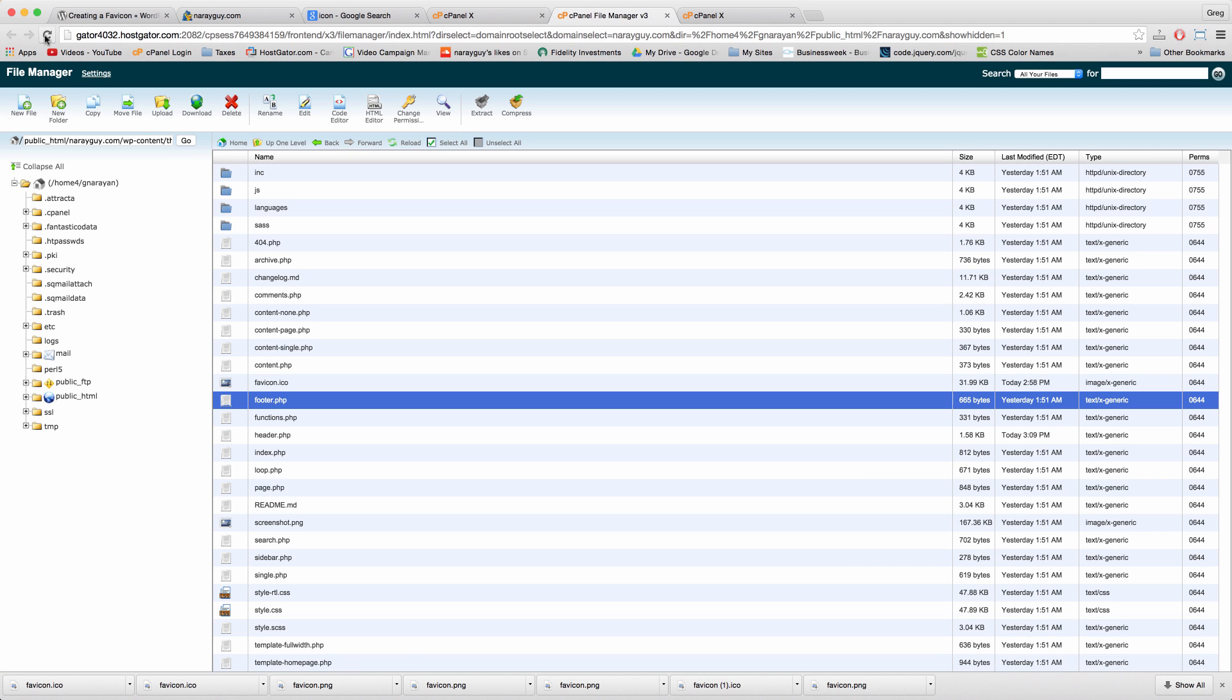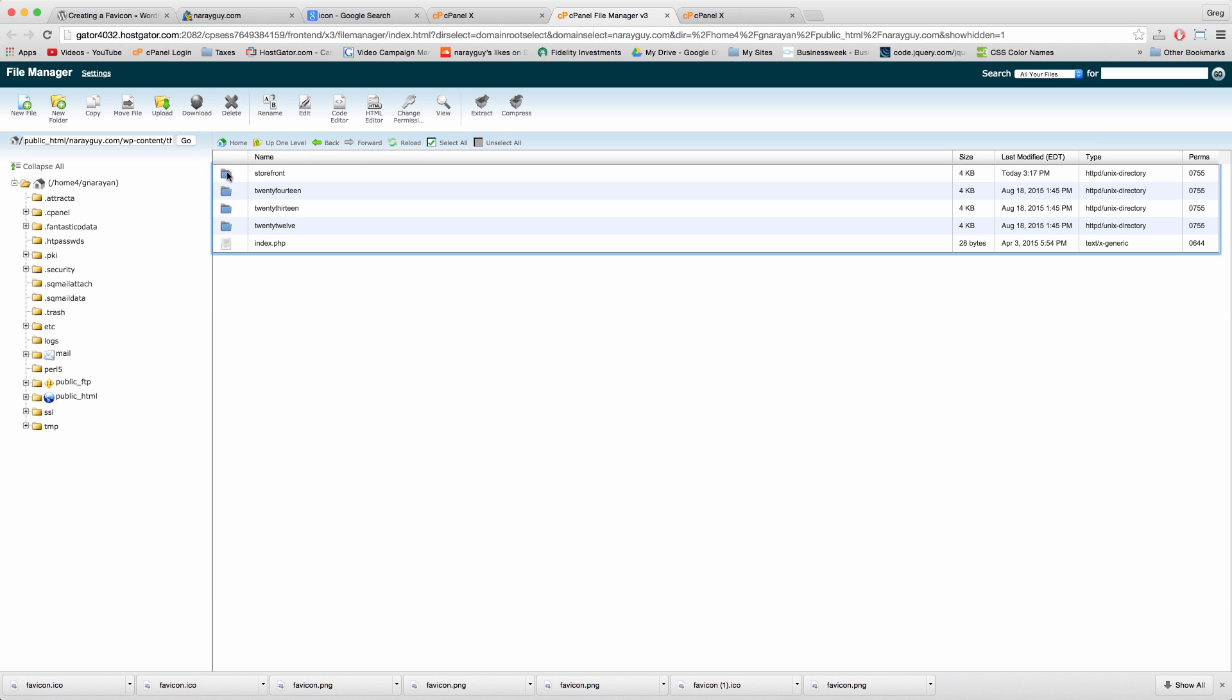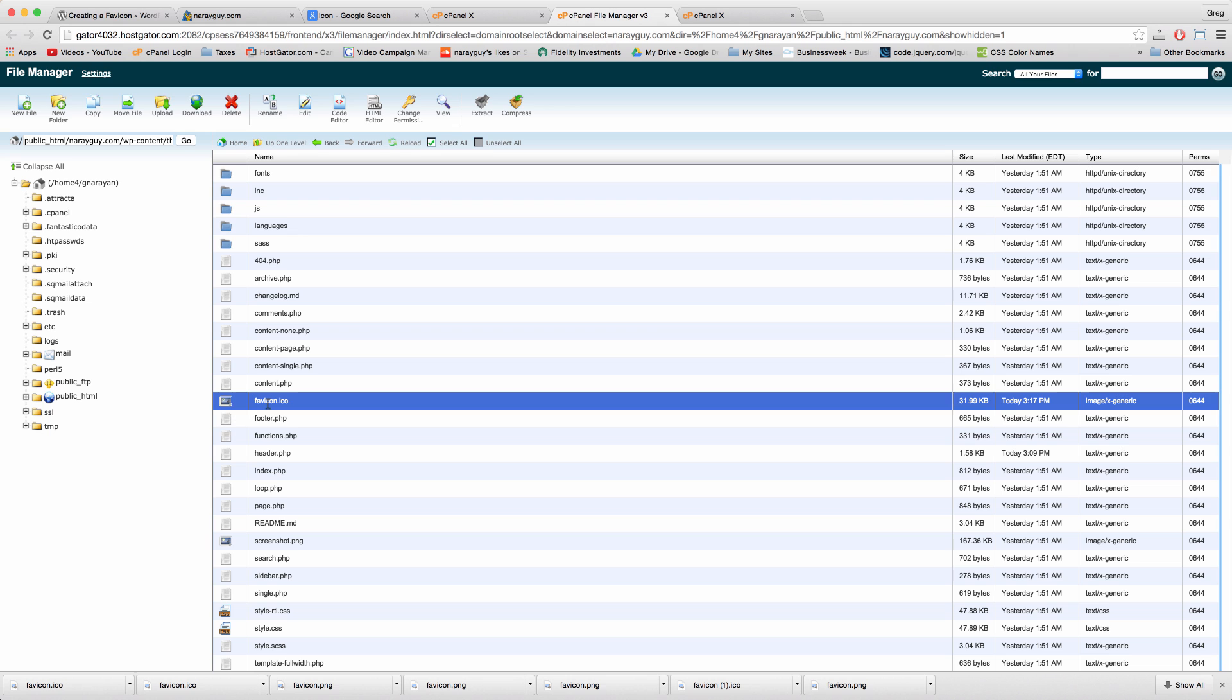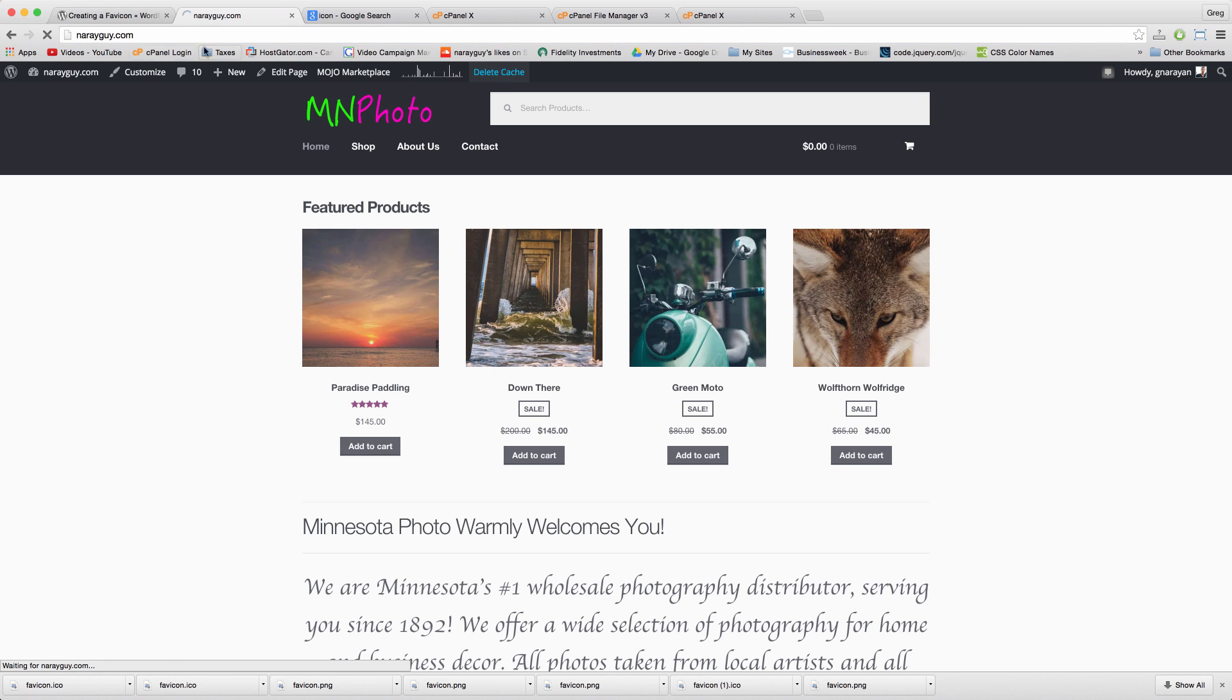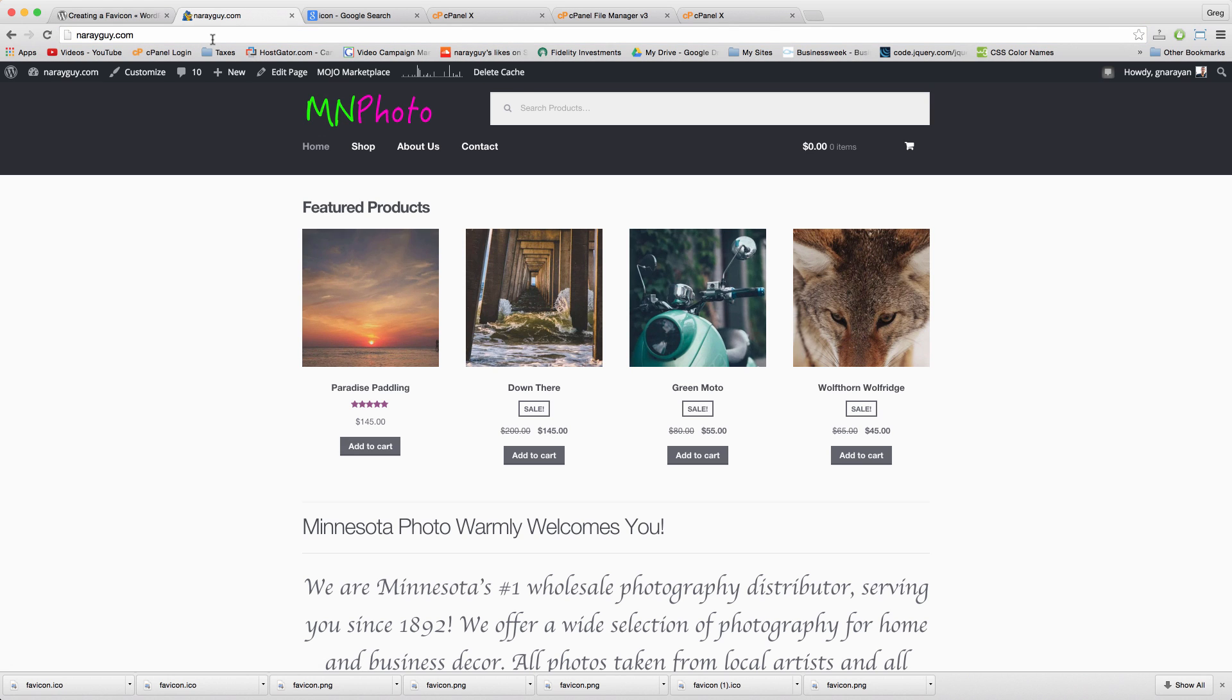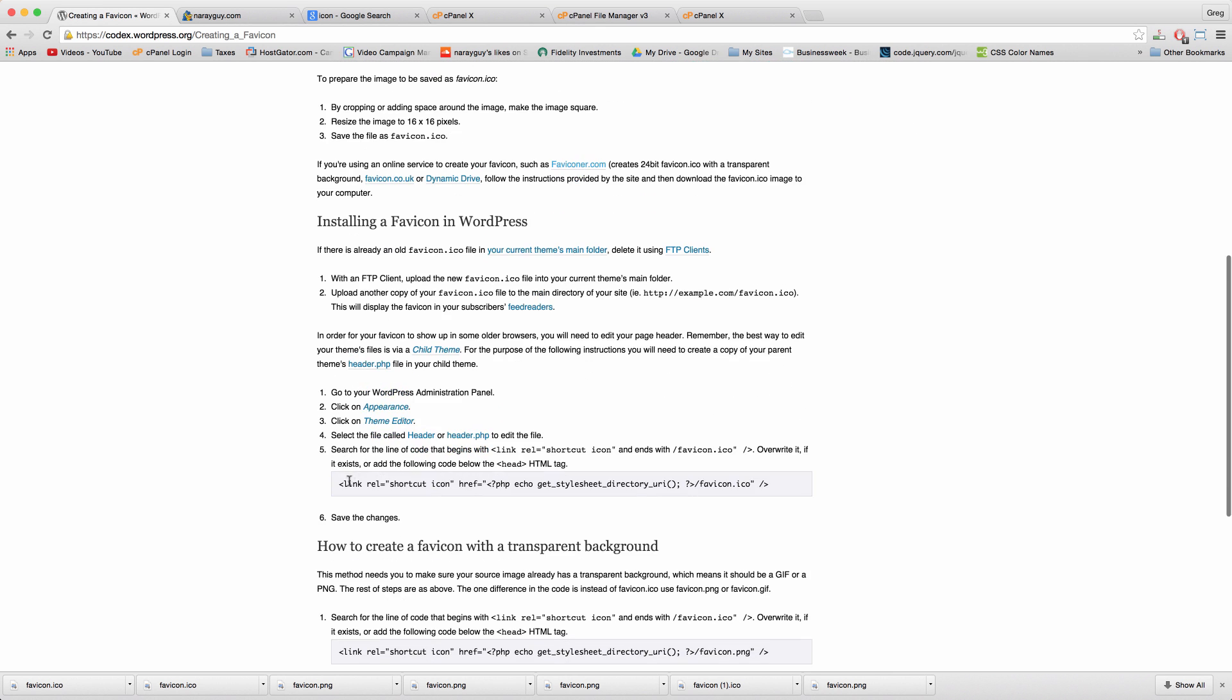If we refresh this folder, then the new favicon should be here. There it is. Now the final step is just to add one line of code to our WordPress. If we refresh and delete cache, nothing happens yet. Snappy the alligator is still there. But if we add this new line of code right here in step 5 in the WordPress codex, then we should be fine. I'm going to highlight this code and copy it.